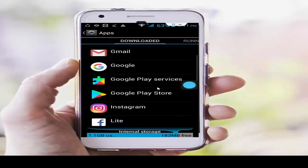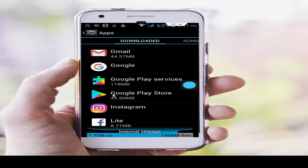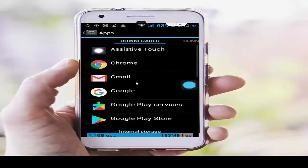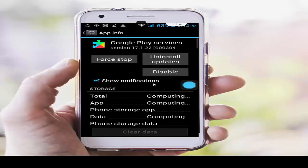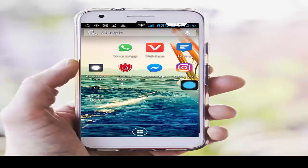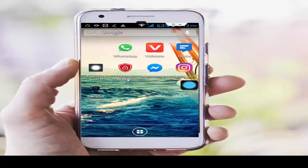Find Google Play Services and Google Play Store and uninstall their updates. Tap on Google Play Store and tap Uninstall Updates. Then tap on Google Play Services and tap Uninstall Updates. After this, restart your phone once again. Hopefully it will fix your problem. Thanks for watching — please like, share, and subscribe to my channel.